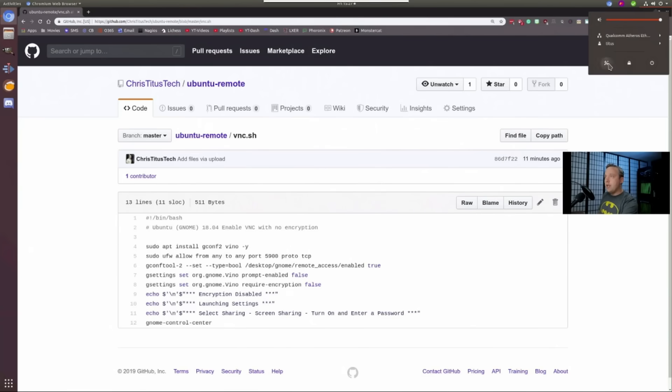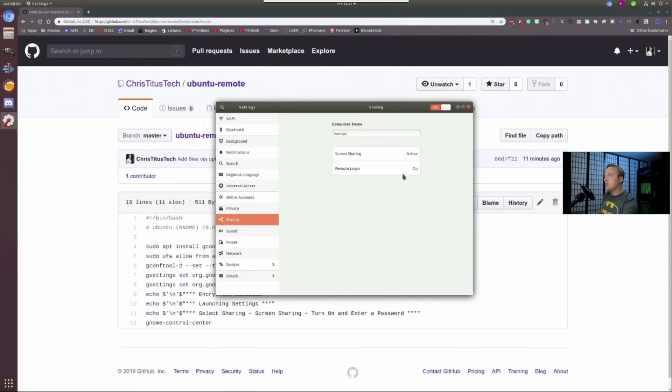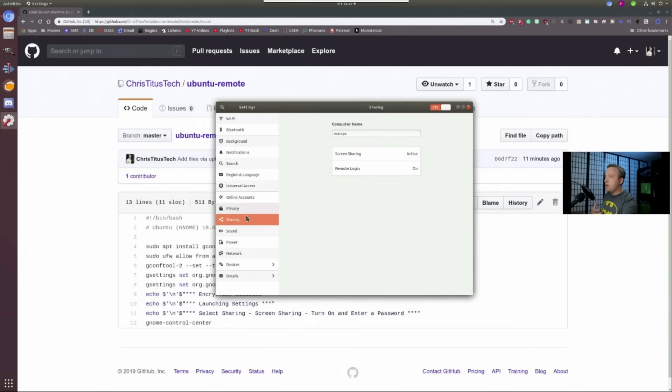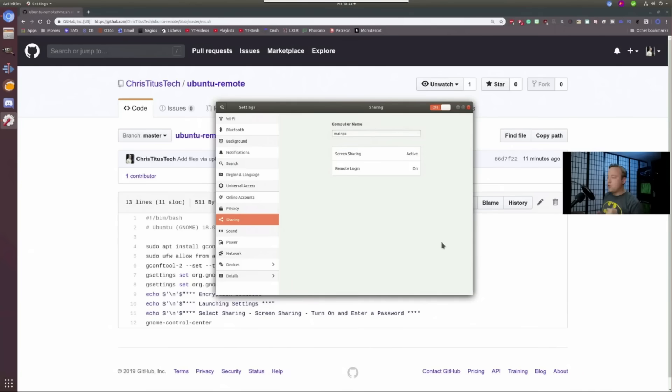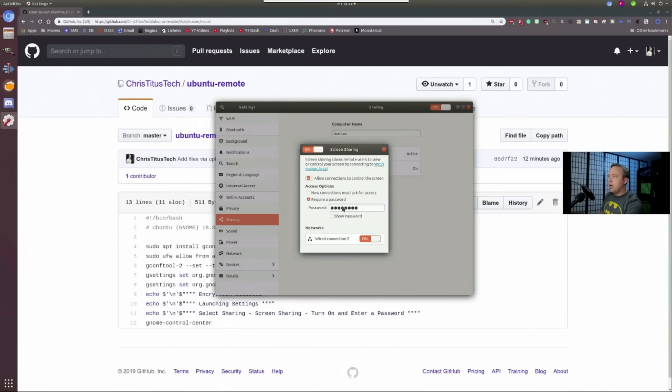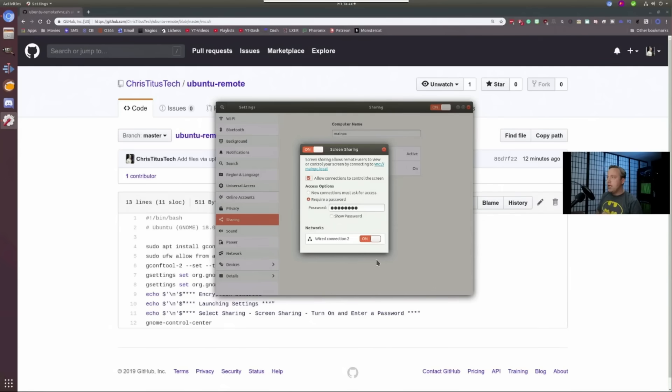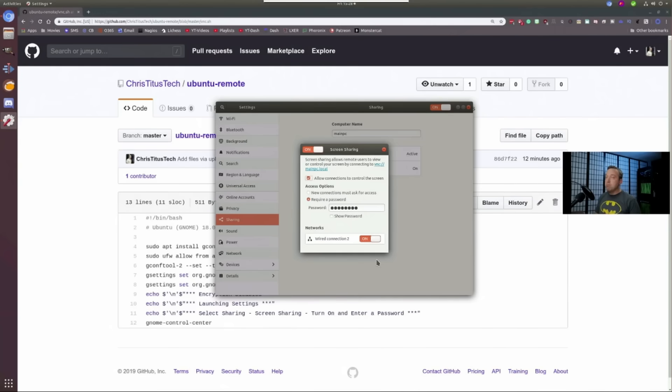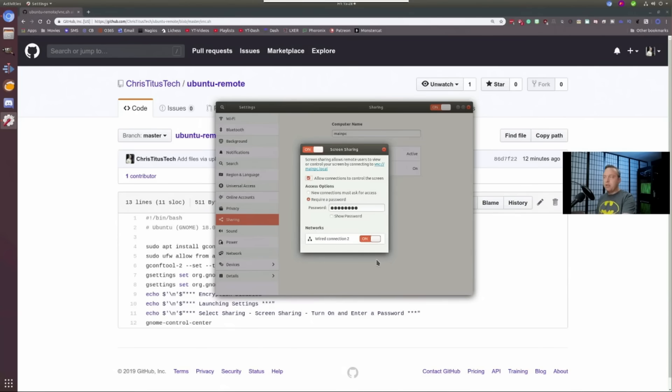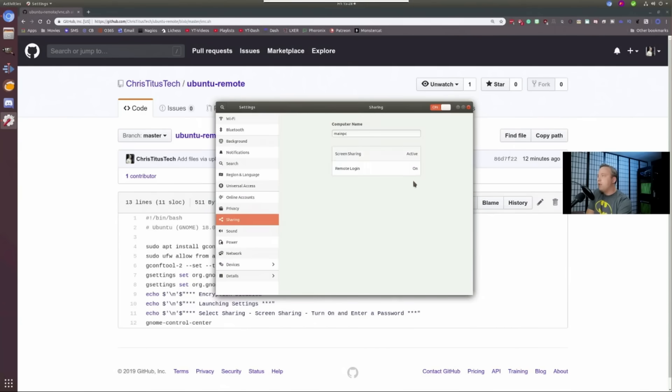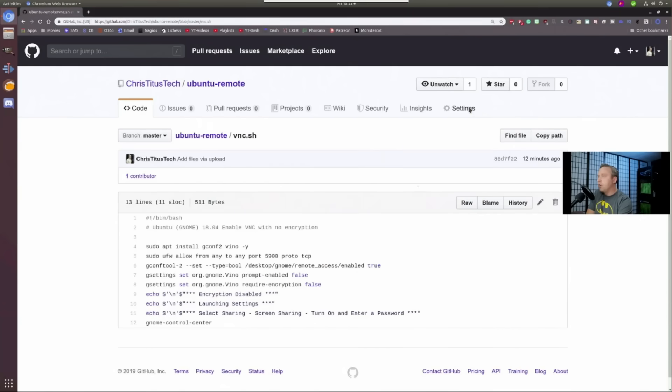And then launches the GNOME control center. When you get into the control center, simply go to screen sharing, tick it on. Come here, hit the settings box. Settings pops up, sharing, and then click screen sharing. And then just make sure you type in a password in this screen. So if you click on this, you type a password under required password. All these settings should be like this. And you literally can VNC into this computer using pretty much anything on your local network. Just remember, don't port forward to this because you're just going to allow any stranger that wants to control your computer access.